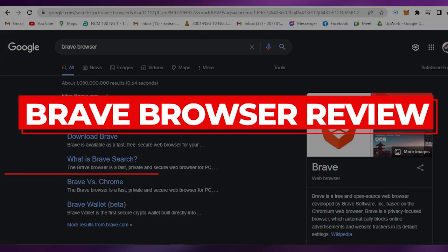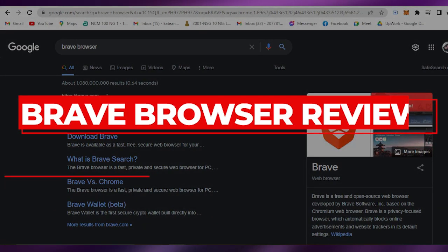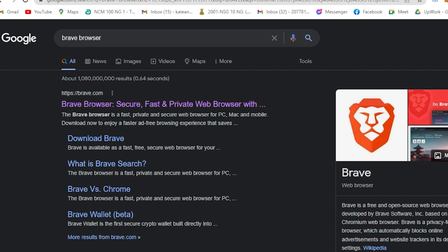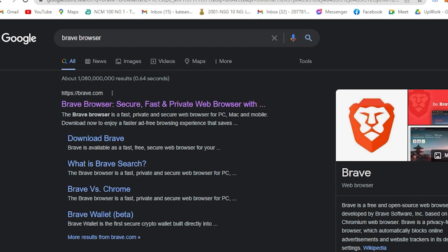Hi guys, for today we will be having a quick review on Brave browser. We're also going to learn how to earn money with Brave browser. So with no further ado, let's dive into this. All you have to do is open your current browser - for me, I'm using a Chrome browser.